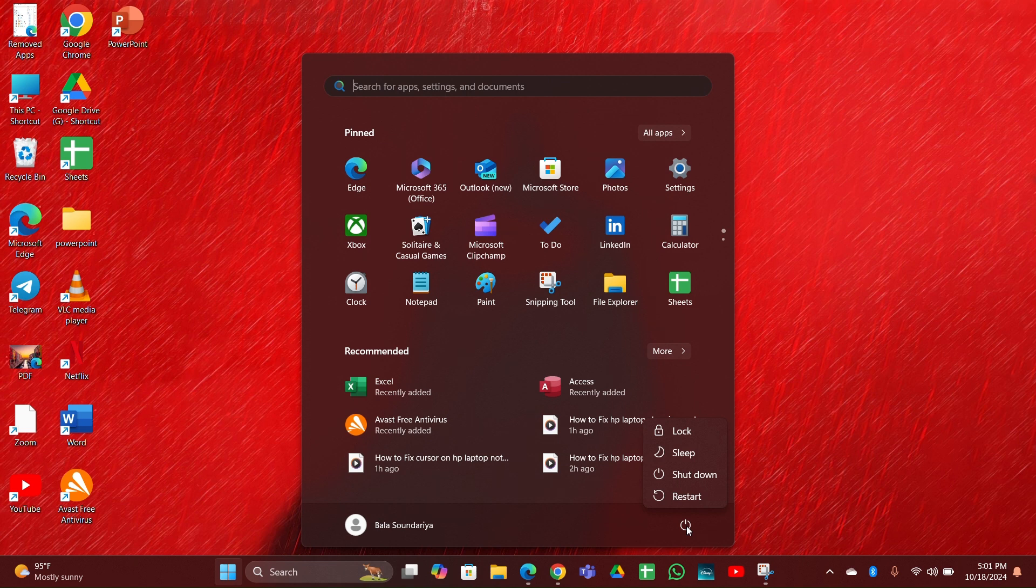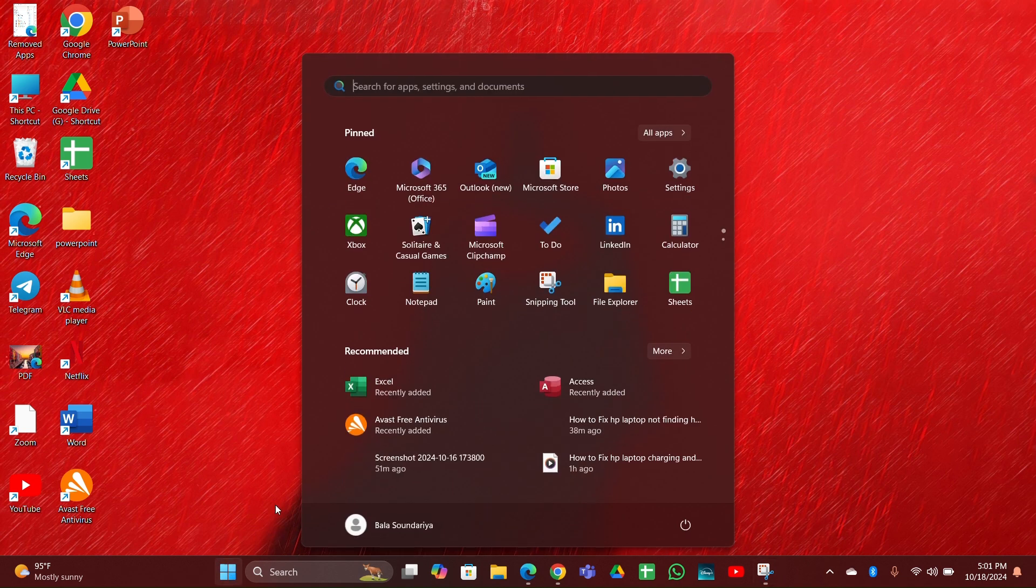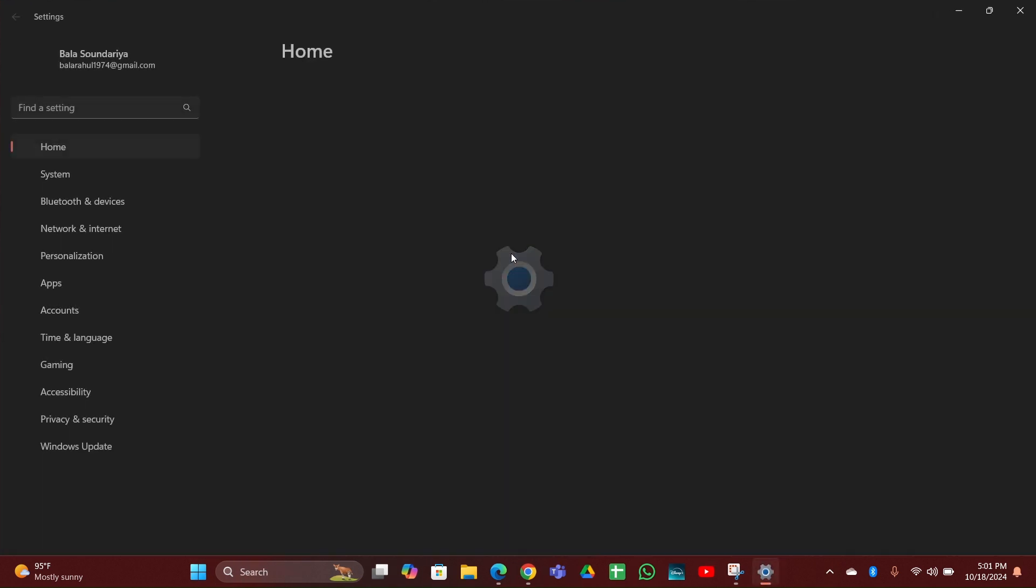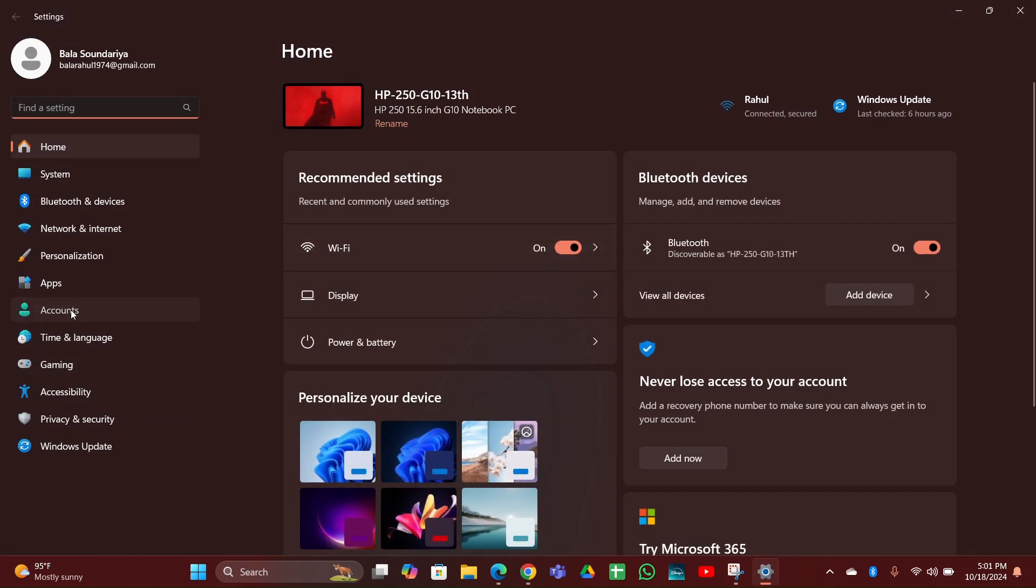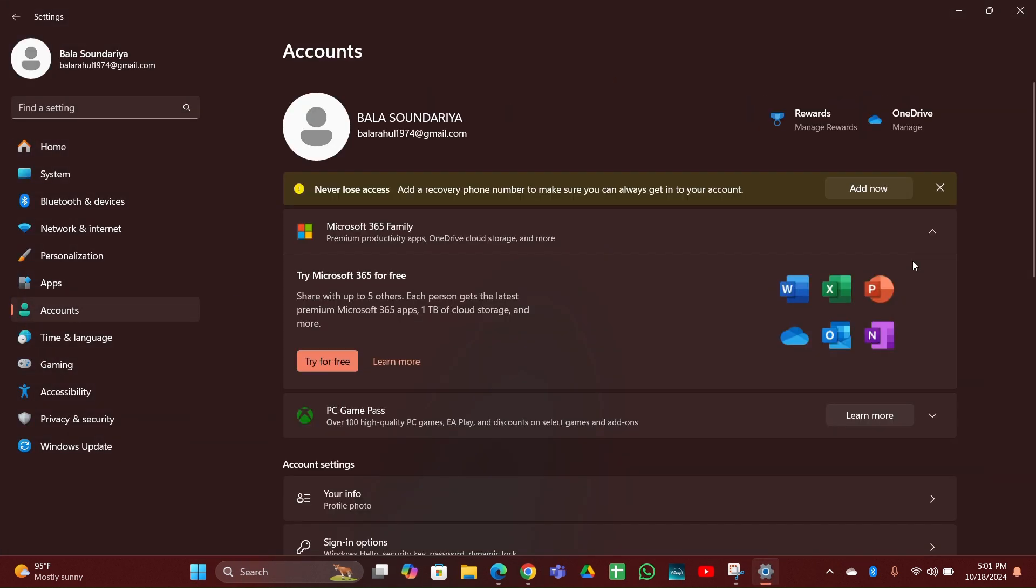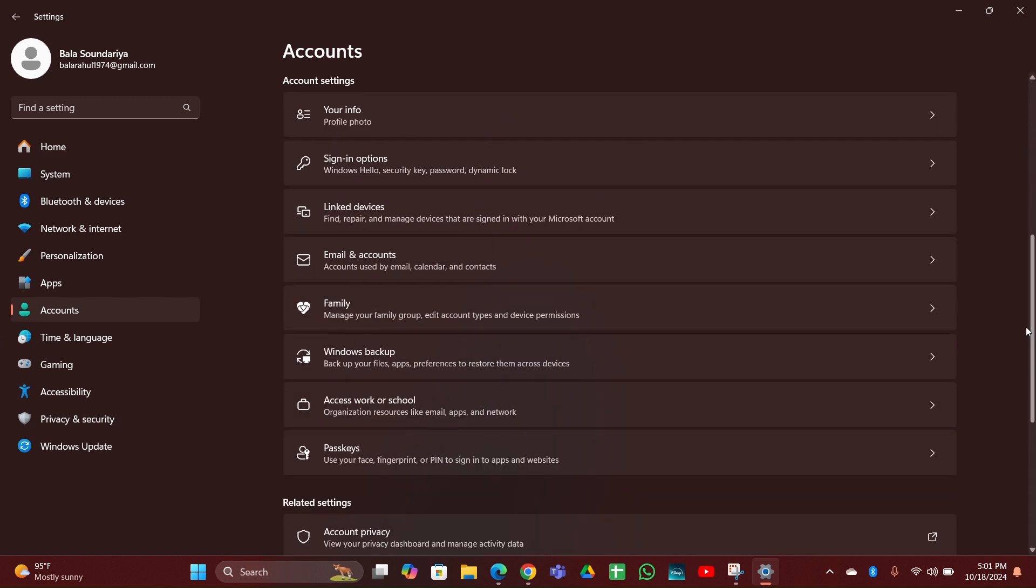Fix three: Reset your PIN. Go to the Start menu, then Settings. At the left side, you can see the Accounts option. Click on it, then scroll down and here you can see Sign-in options. You have to click and open that.